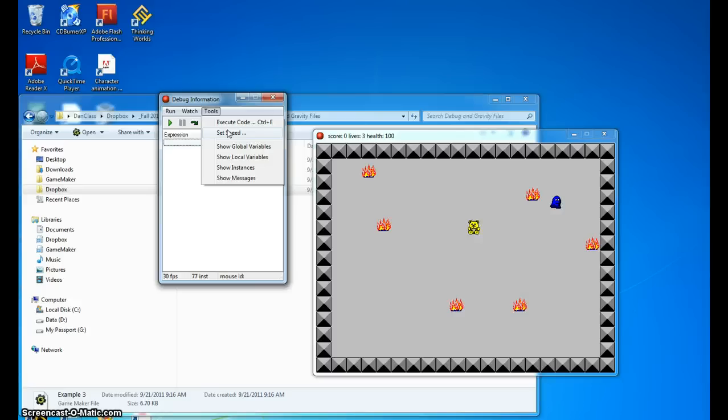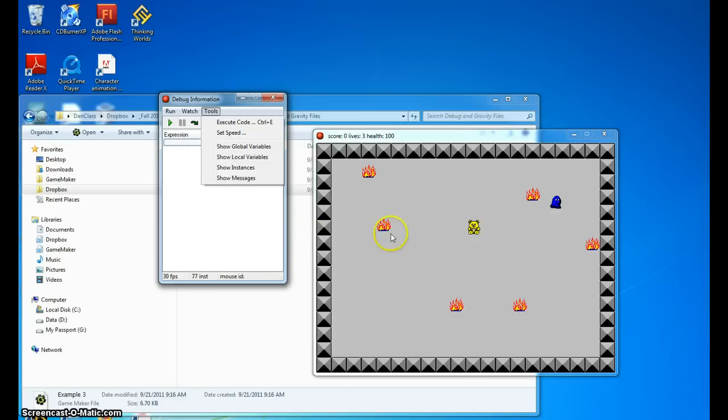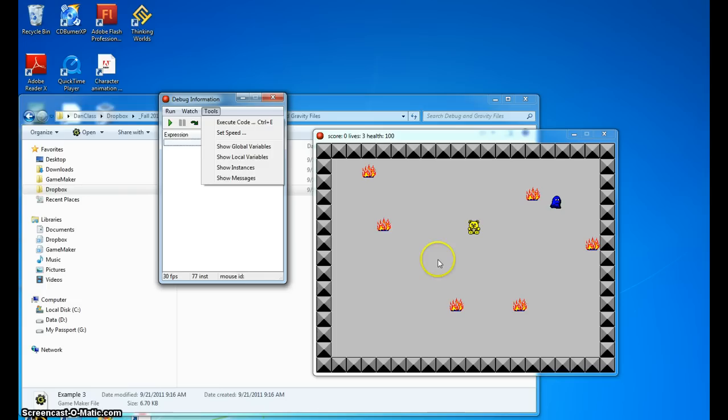Another technique you can do is you can actually have the same game open in a different window. So you can be looking at it here and then looking at what you actually did within the actions and events. That's it for this particular debugging exercise. This was debugging example three.